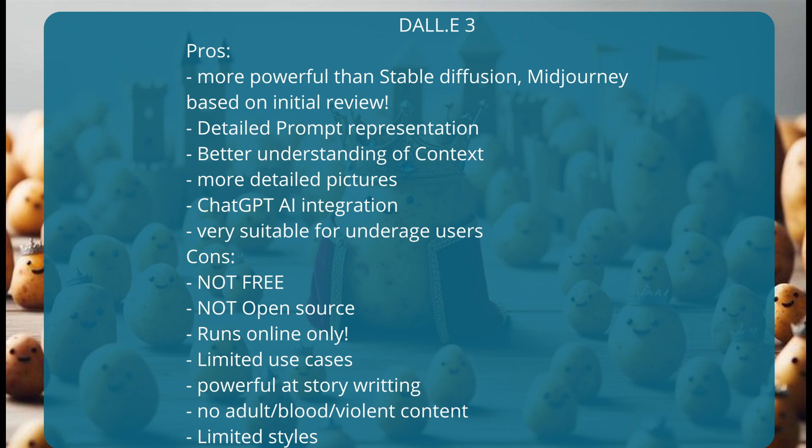This is one of the biggest cons of DALLE-3. I hope this content was useful for you, and have a good day.